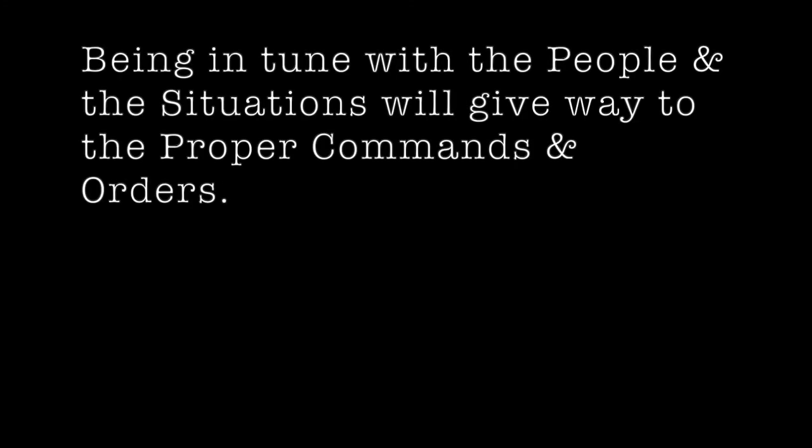Thus, it is said that when you cultivate beneficence tirelessly, with one you can take ten thousand. The military pronouncements states: The basis of the general's awesomeness is his commands and orders. The basis of complete victory in battle is military administration. The reason officers treat battle lightly is the employment of commands. Thus, the general never rescinds an order. Rewards and punishments must be as certain as heaven and earth. For then the general can employ the men.